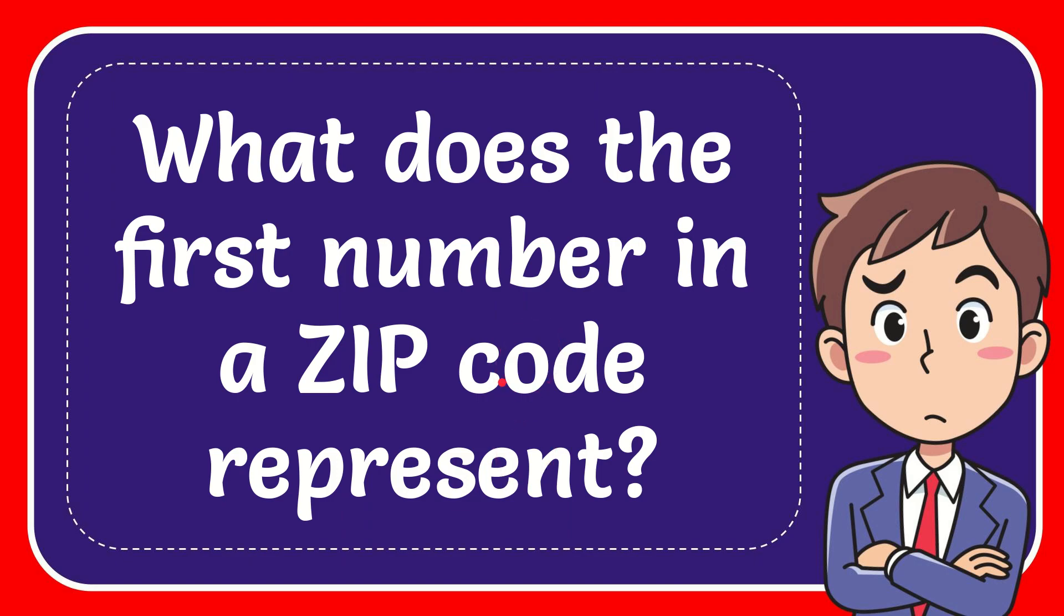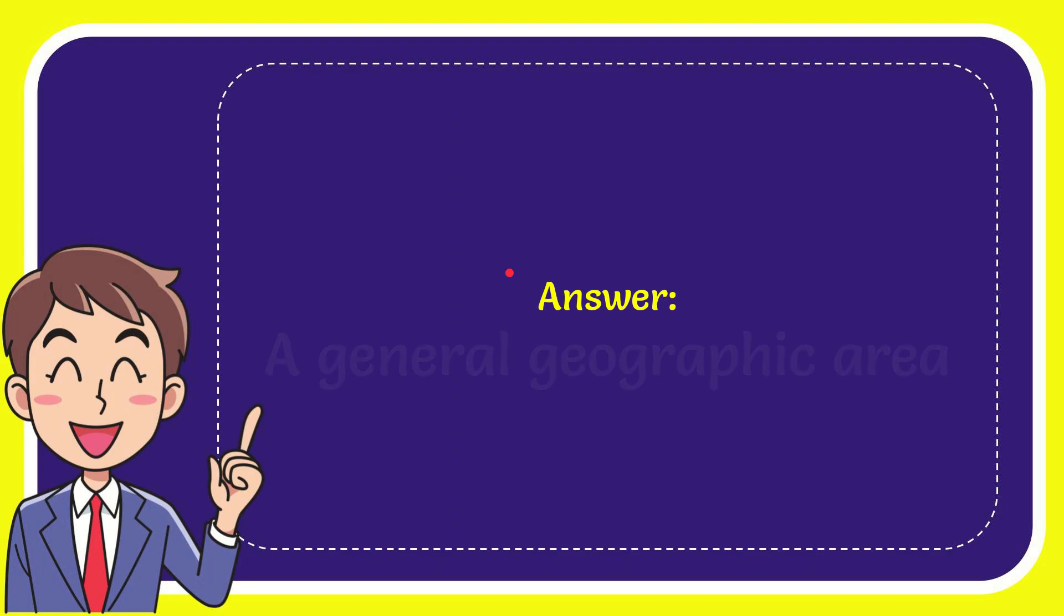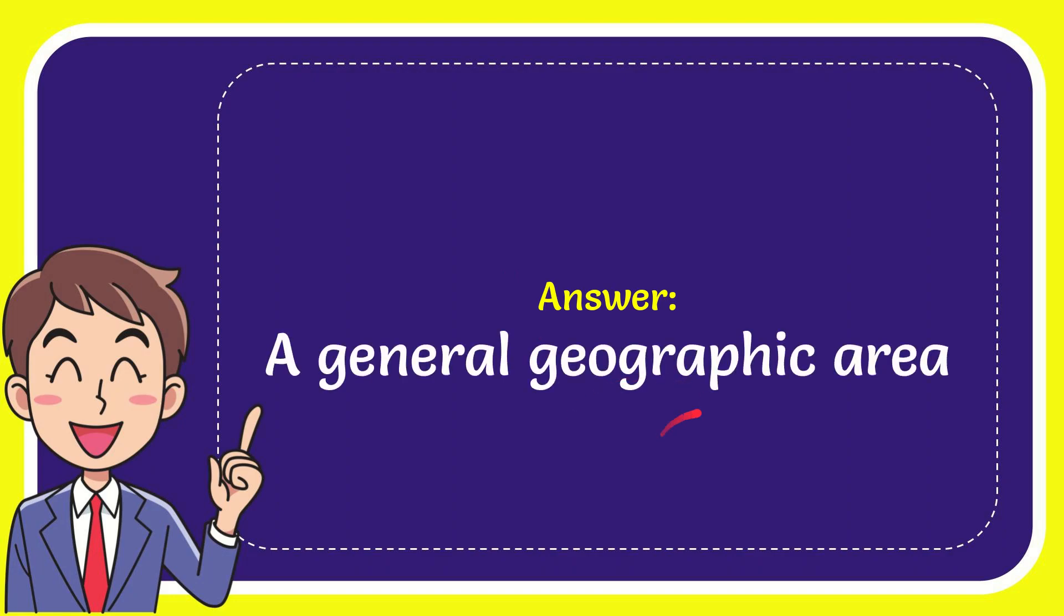I'll give you the answer for this question and the answer is a general geographic area is the solution to the question.